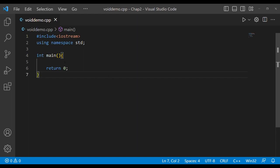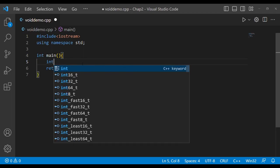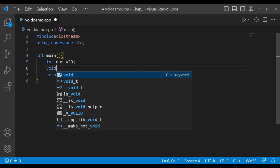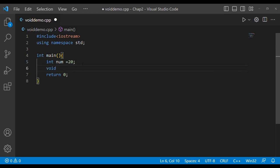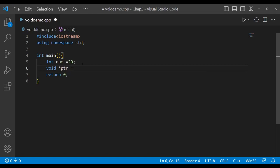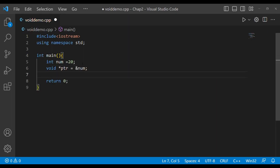Now I'm going to show you the use of void, so let me make a program. First, to show the use of void pointer, let the number be 20 of type int. I declared a void pointer, let it be star ptr, and store the address of this number. Now I try to print this value.